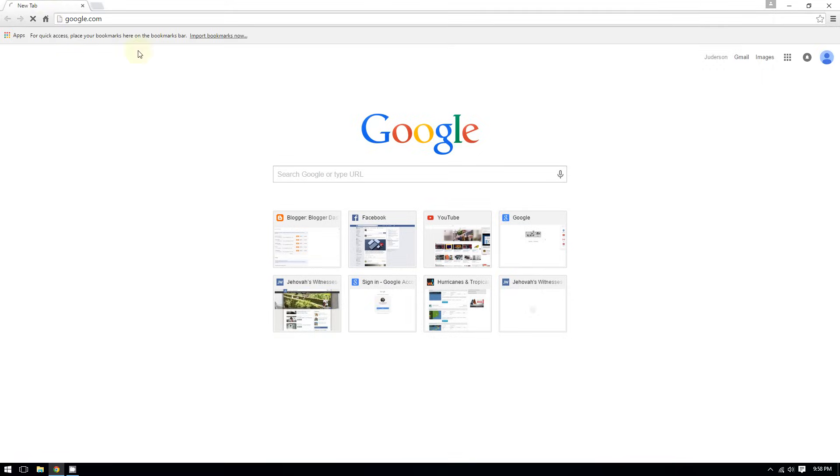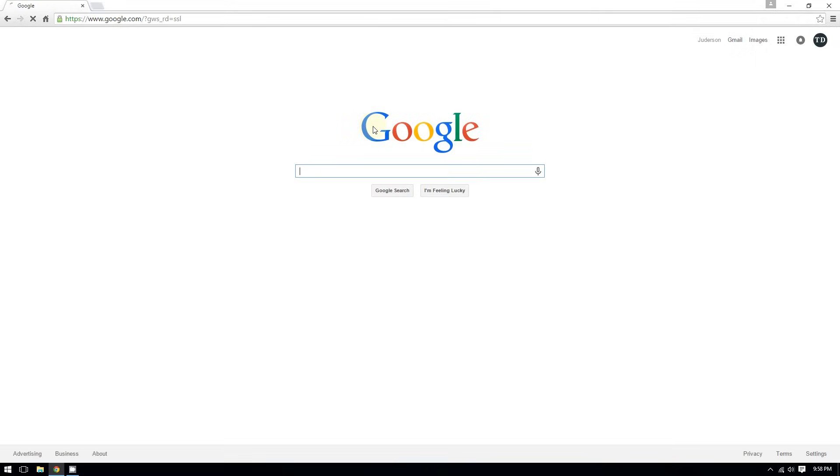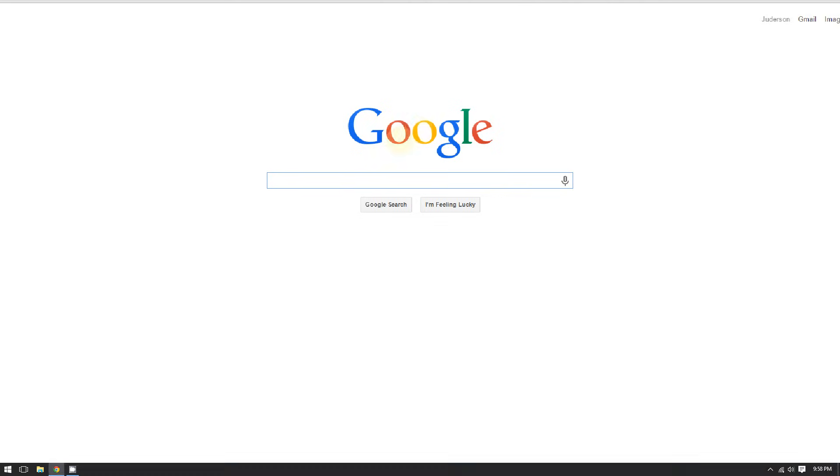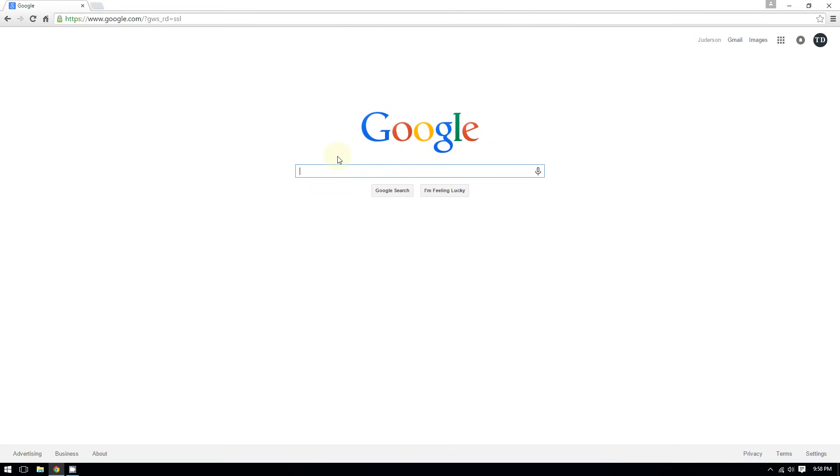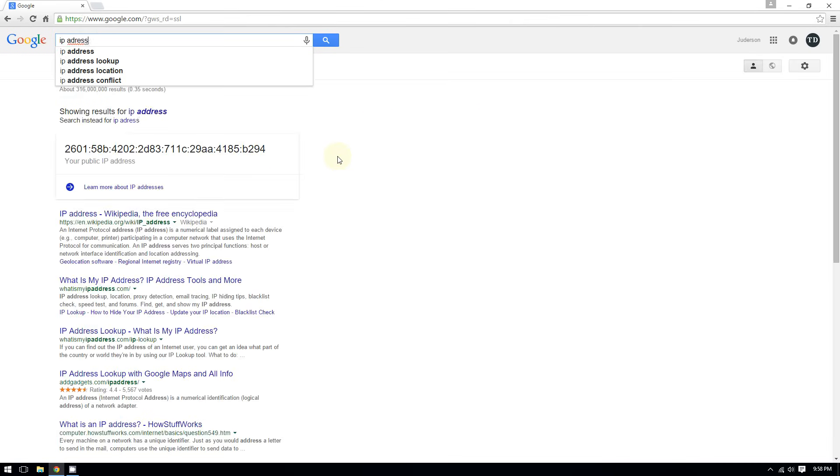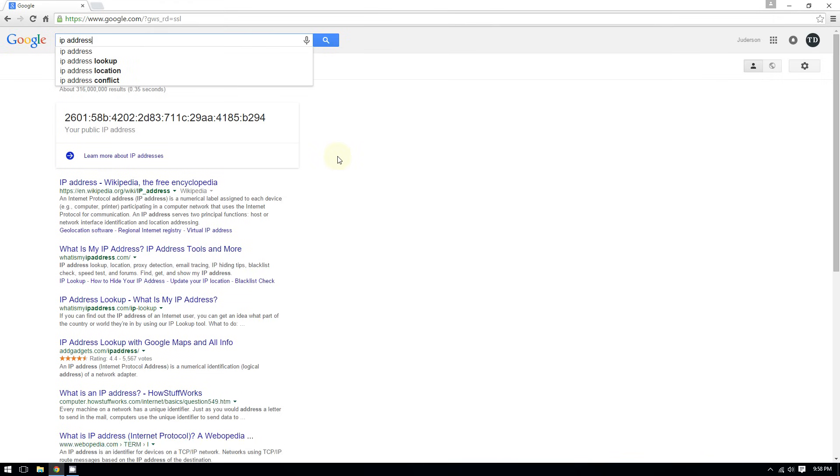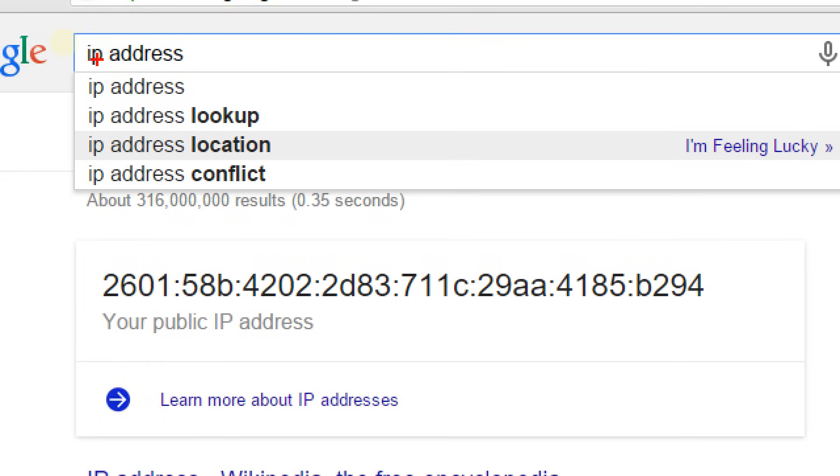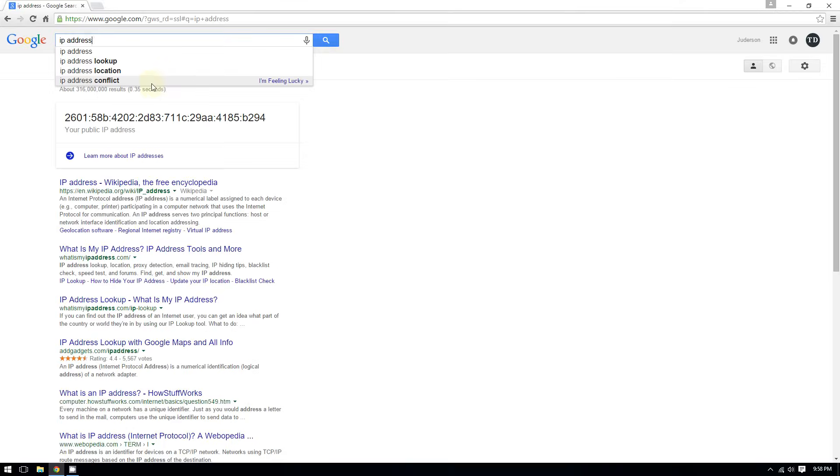Simply go to Google and all you have to do is type IP address. That's all you have to do. Just type IP address right here and that's it. It's going to give you your IP address.